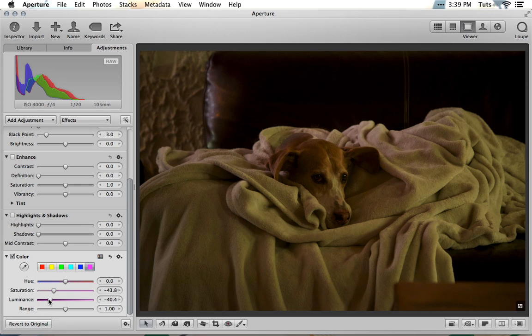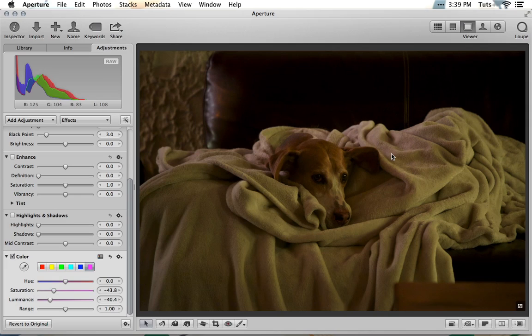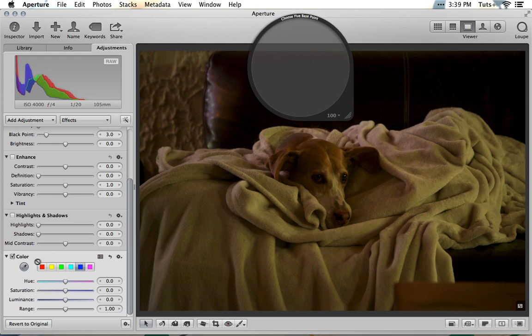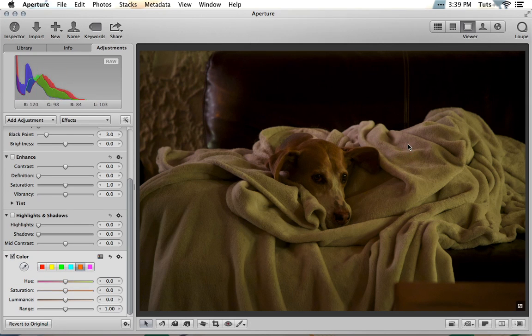In the color module, the eyedropper tool allows you to select specific hues from your image to adjust. As a final touch, I want to address the minor color cast remaining on the right side of the blanket. Using the eyedropper to select the color in a different slot, I can now use the sliders to attenuate it a bit and get a more natural-looking balance of colors.